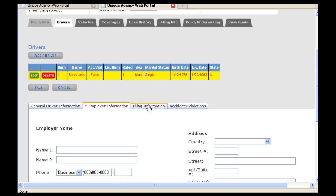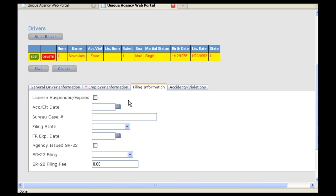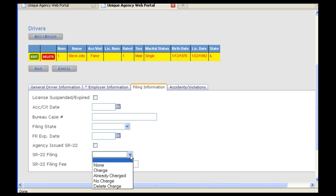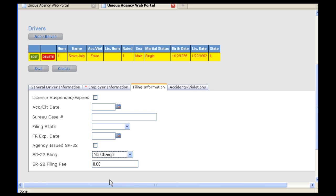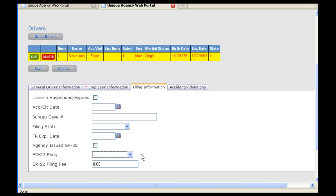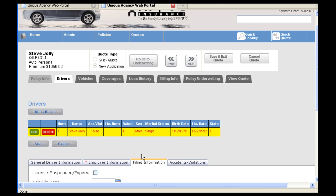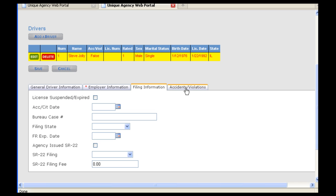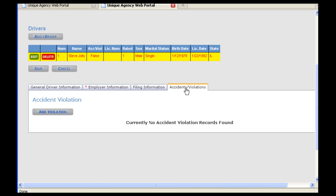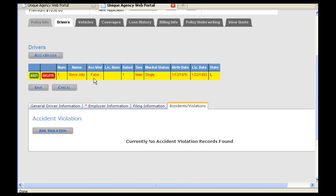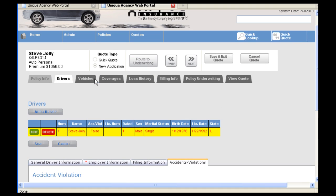The third tab under Drivers is for filing information. If there is an SR22 on the policy, the only field you need to have filled in is SR22 filing. For this field, you will want to have No Charge selected. The fourth tab under Drivers is for Accidents and Violations. If you hadn't entered in an accident or violation within ITC, you could do so after bridging. We will then hit Next to move on to Vehicles.